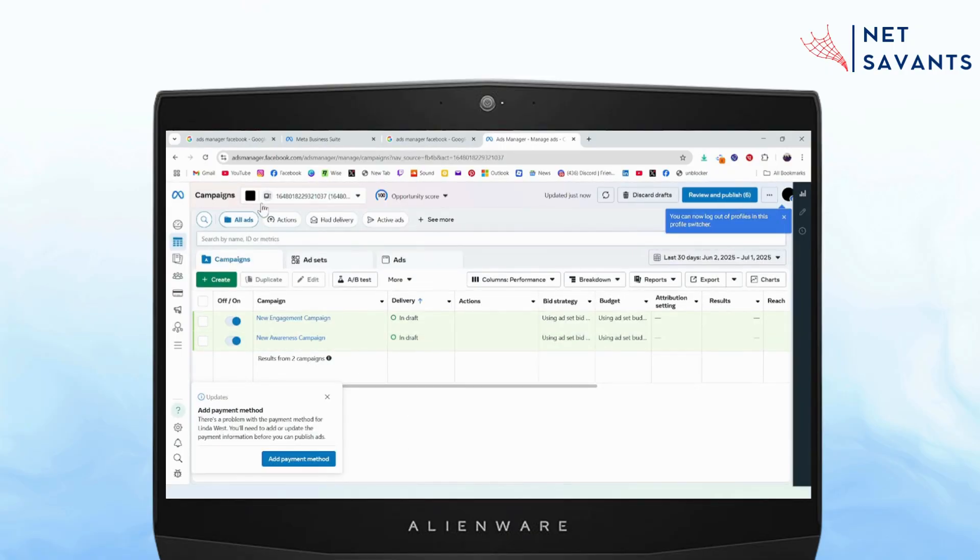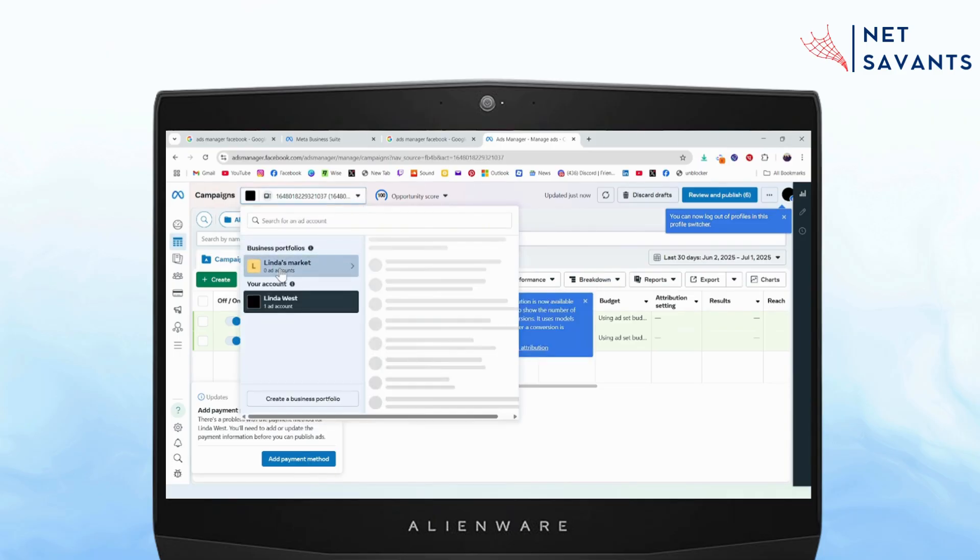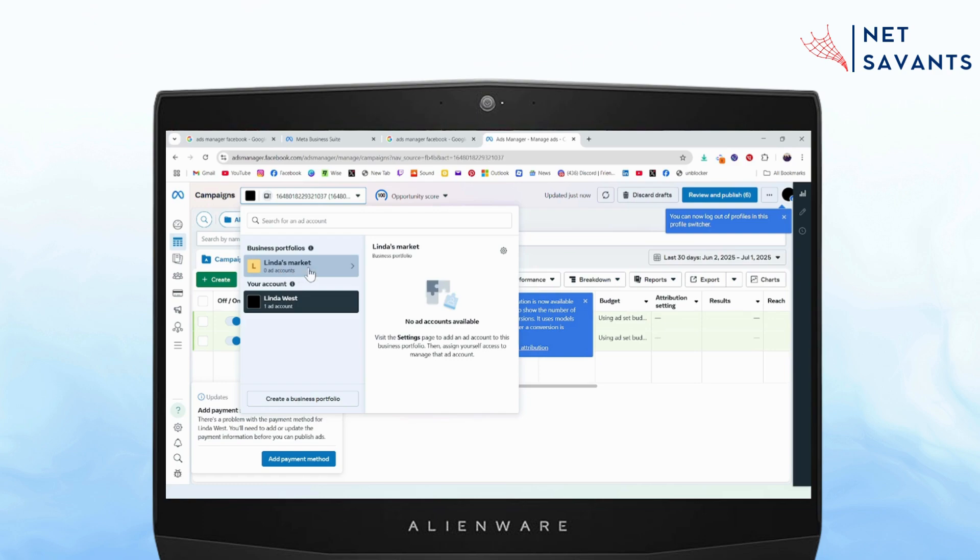now you need to go to the ID, which is on the top left. You need to click the dropdown, and from the dropdown you'll have your business portfolios. You need to click on the portfolio.